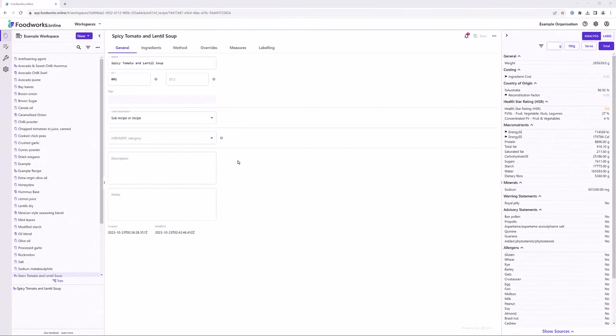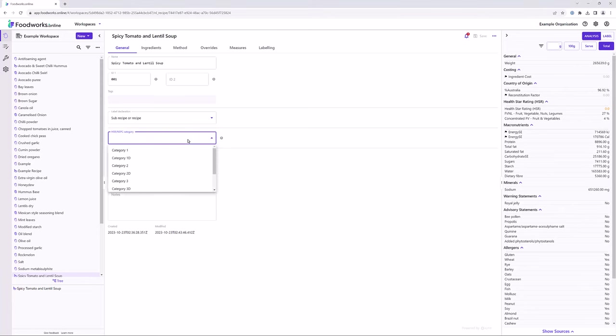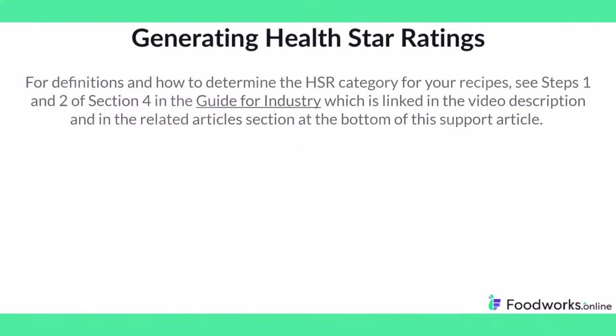After all of your raw materials contain values for the required nutrients and components, you also need to ensure your final recipe is assigned to a HSR category. To do this, you first need to open the recipe, then on the general tab, select the appropriate category from the HSR/NPSC category dropdown, for example, category 2. For definitions and how to determine the HSR category for your recipes, see steps 1 and 2 of section 4 in the guide for industry, which is linked in the video description and in the related article section at the bottom of this support article.